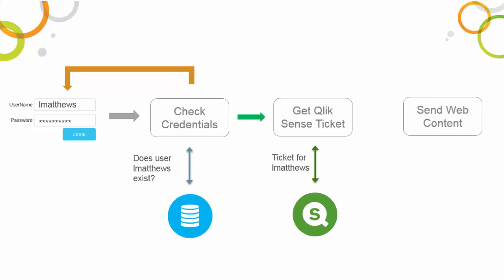Why does the Qlik Sense server respond to this request from the web server? It's because we've copied the Qlik Sense server security certificates to the web server, and these effectively act as a master key to the APIs.